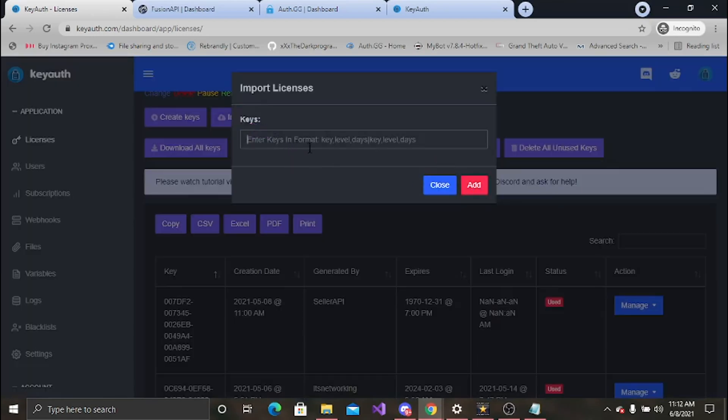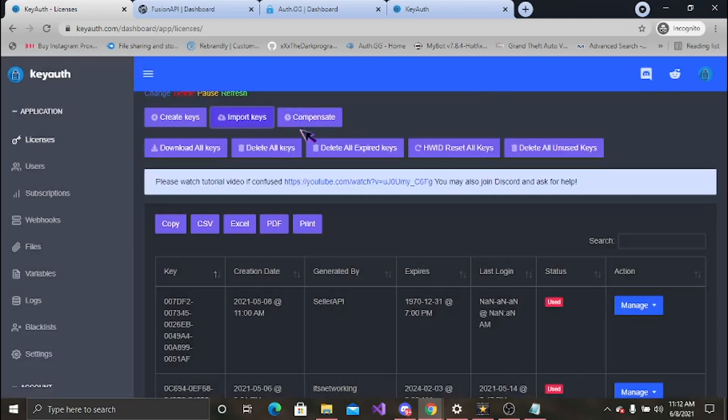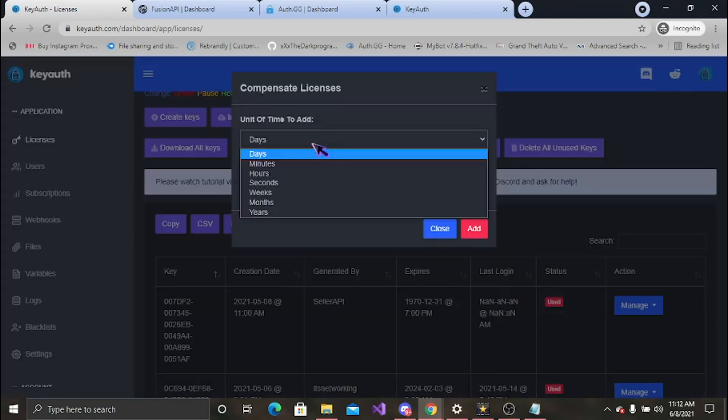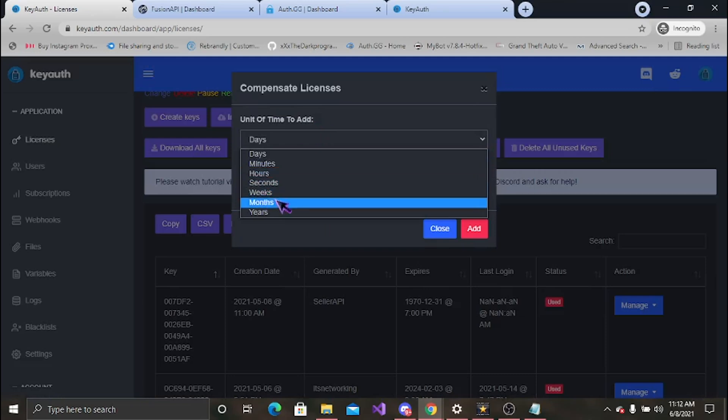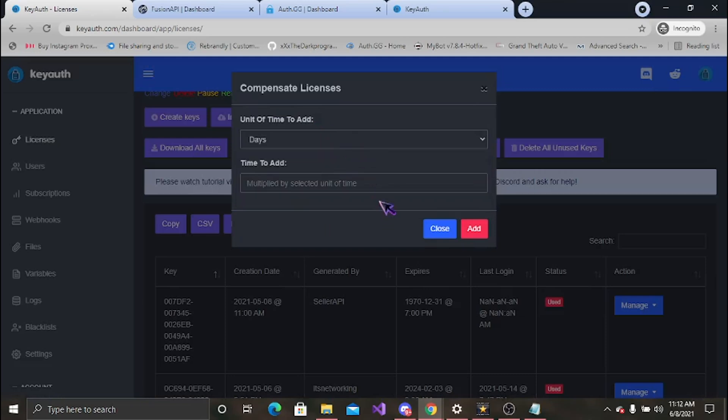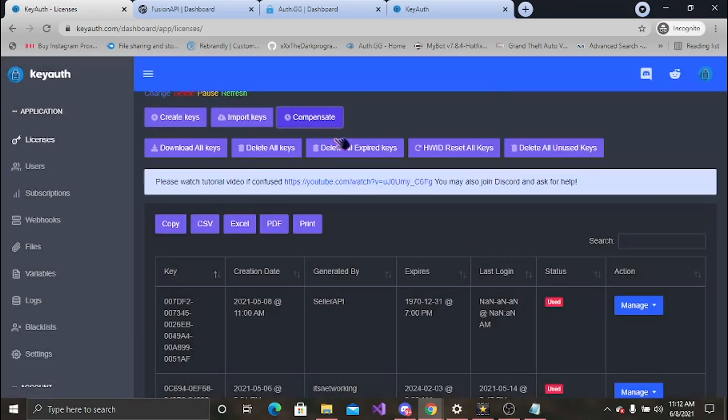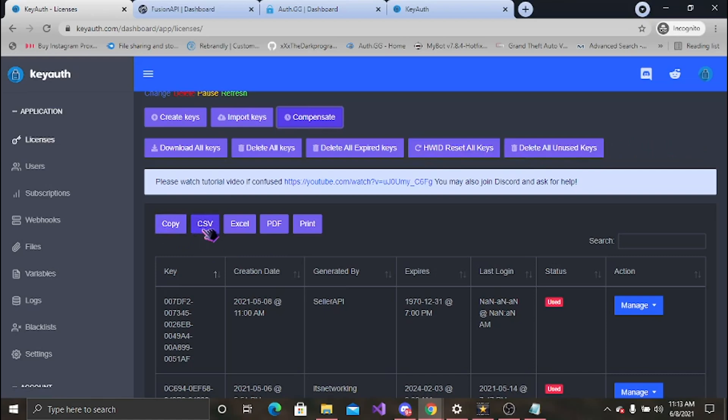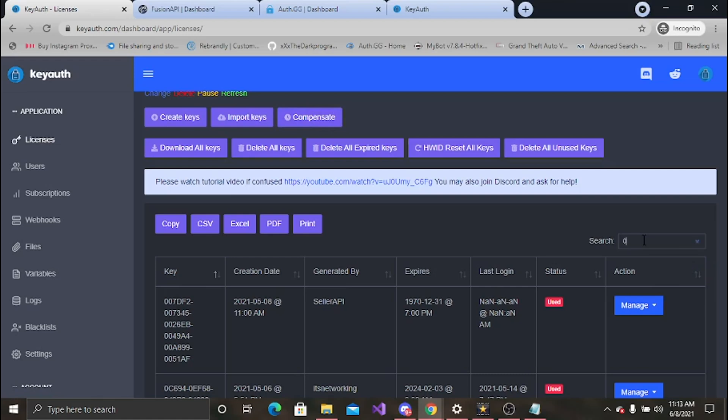You can import your keys, same way, format, key, level. You can also compensate your keys, so you can decide how much longer you want to add to a specific key. Download all your keys, delete all your keys, delete all the expired keys, which is pretty useful. Hardware reset all keys, and delete all unused keys. As well as copy, CSV, Excel, PDF, and print. If I'm coming over here you can search an individual key.